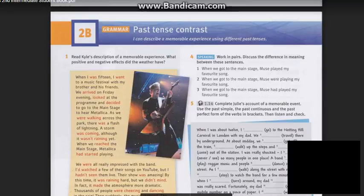Hi nights, welcome to the Lord of English — grammar, past tense contrast. And now please welcome your host for the Lord of English, welcome to you tonight, Mr. Frozen!